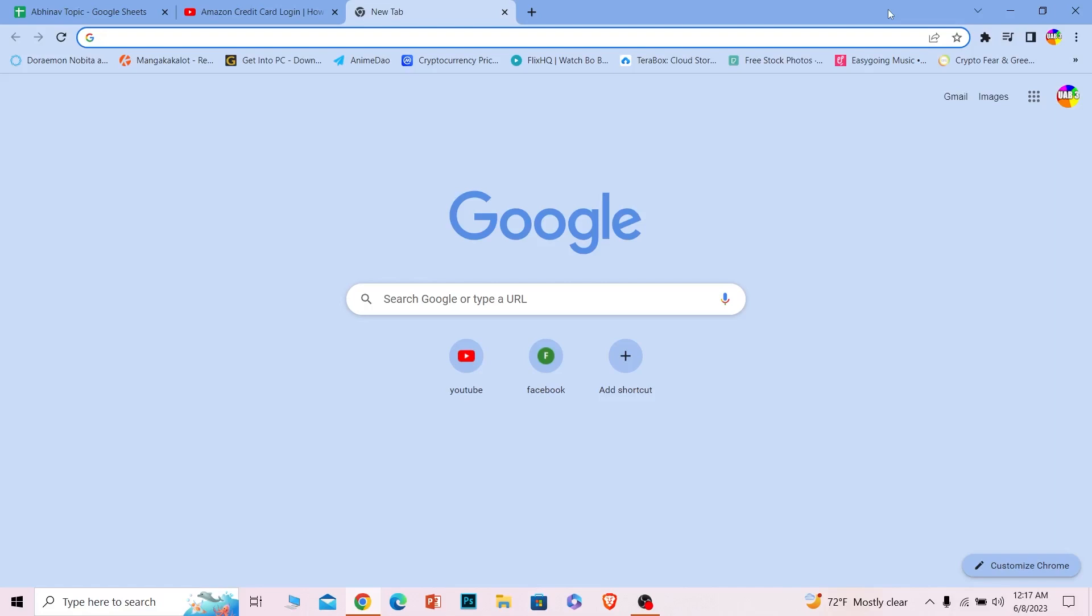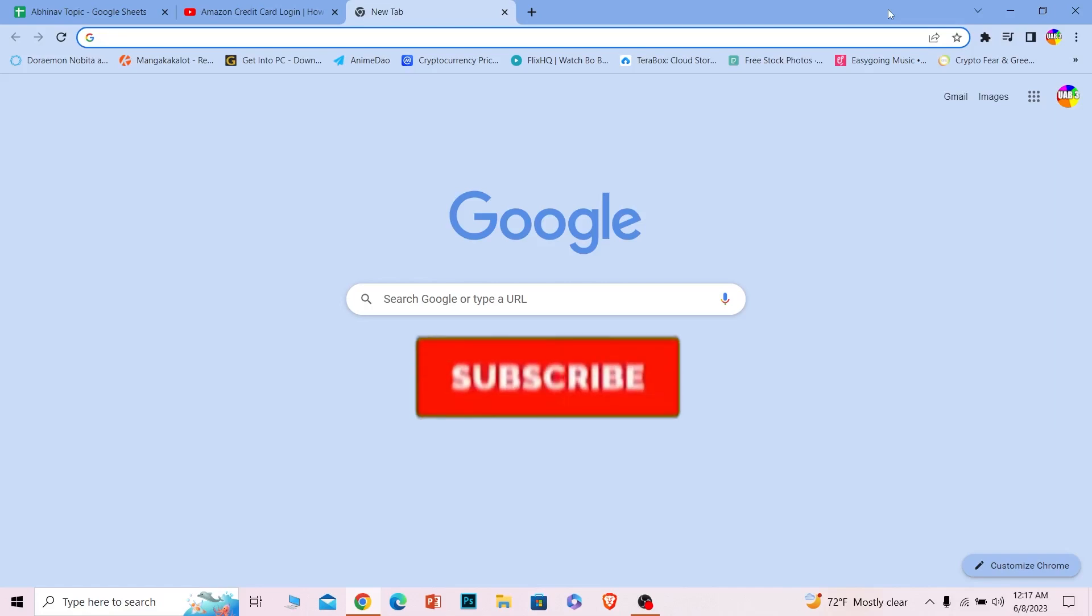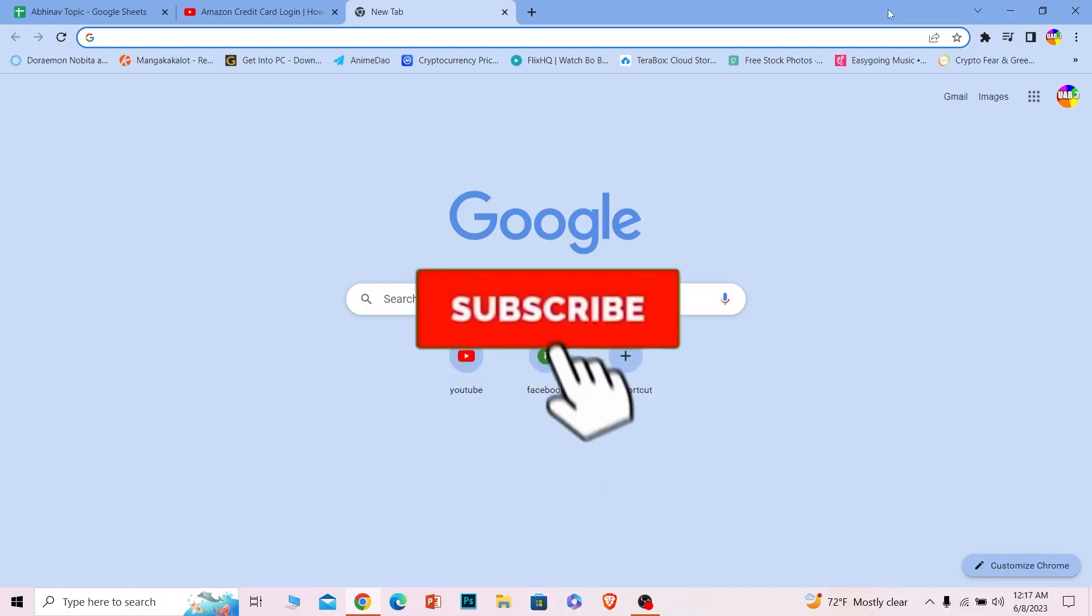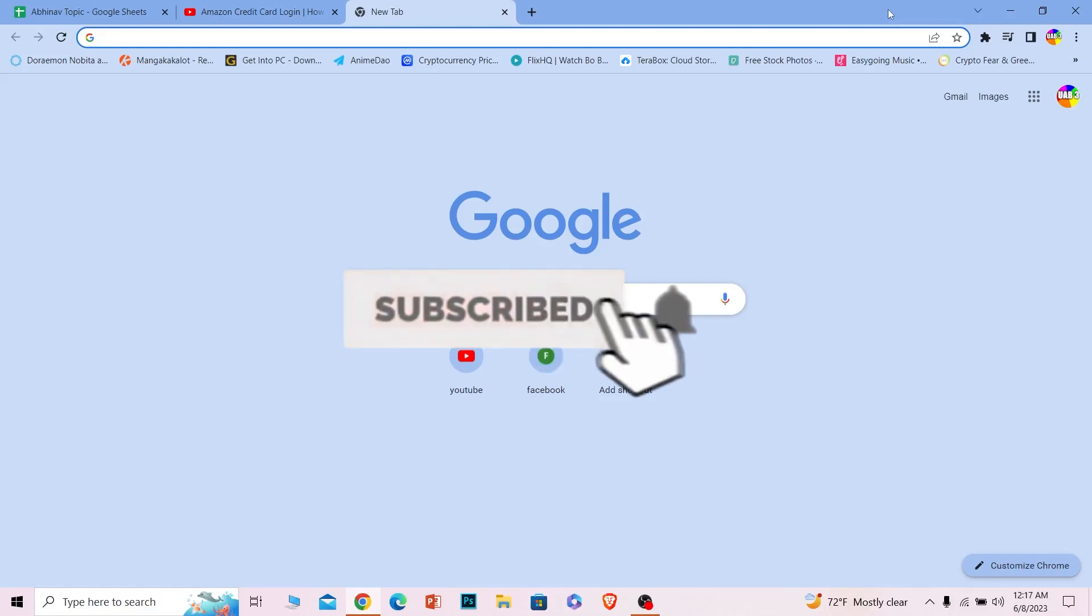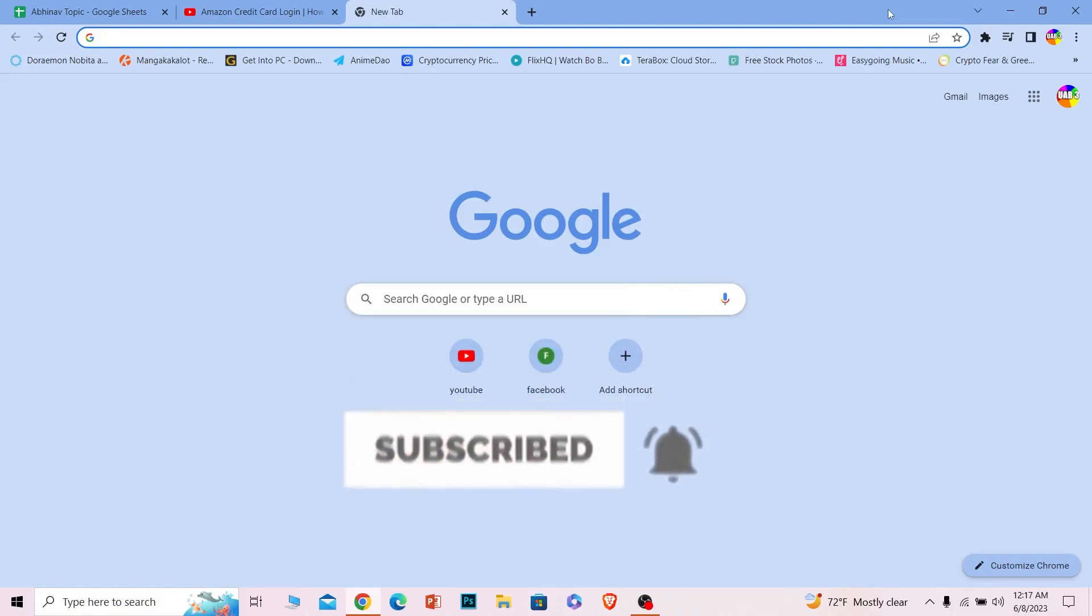If you're new to our channel, hit that subscribe button and like this video. It helps the video reach more people. Alright, let's start the video.